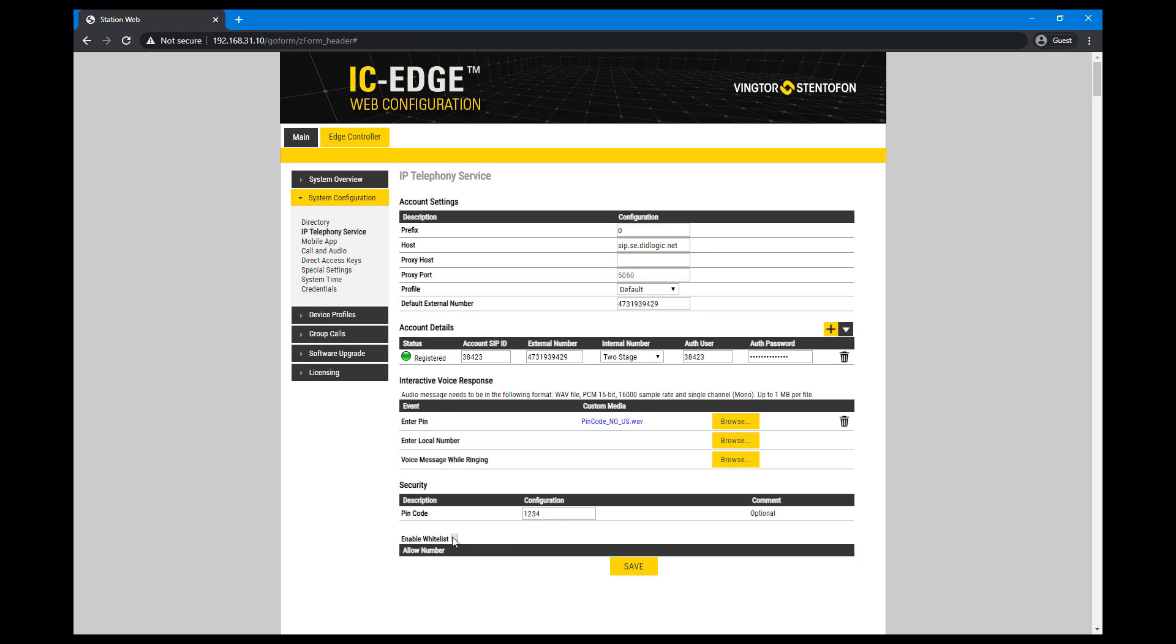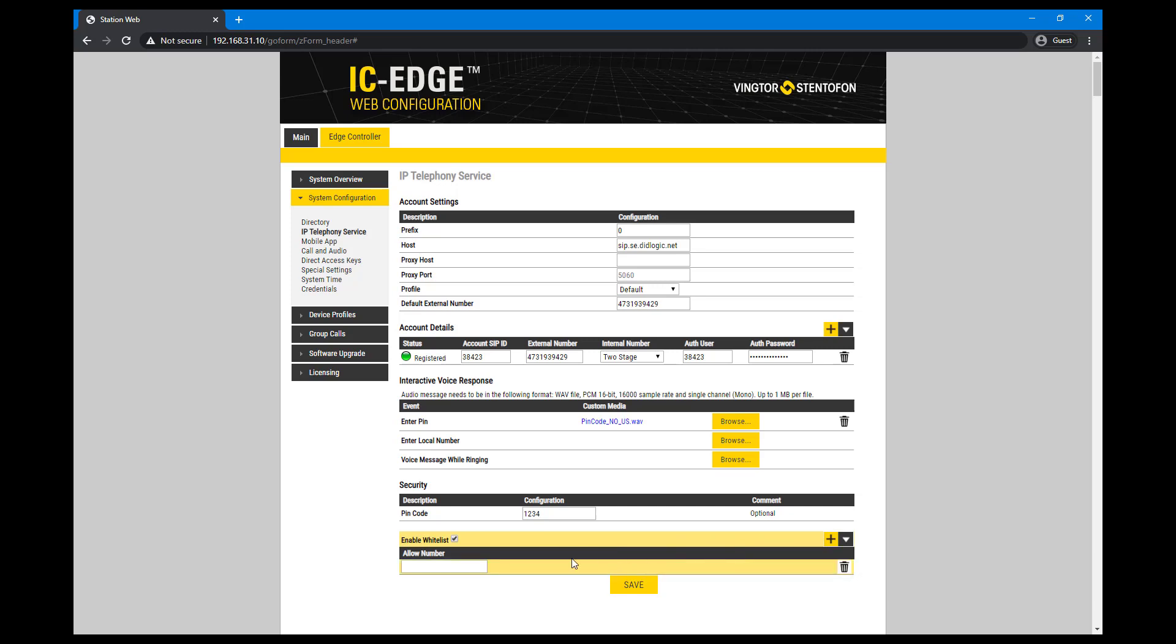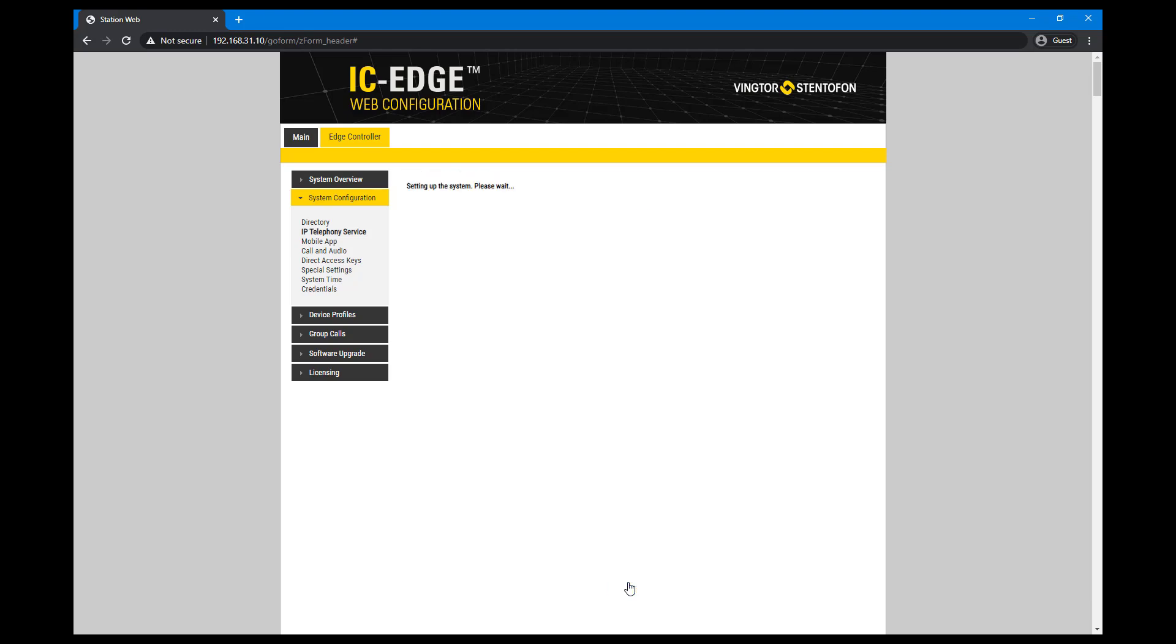Check the box to enable the whitelist. Click New Entry and enter the number that will be allowed to call. Save the configuration.